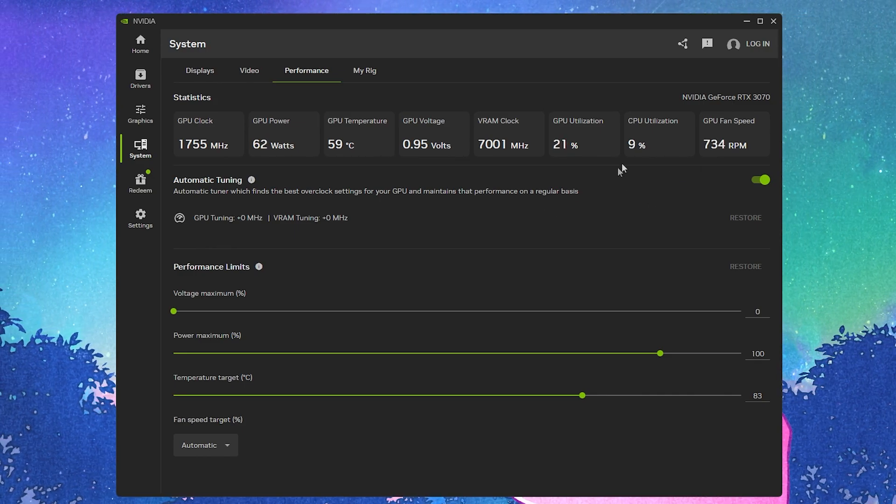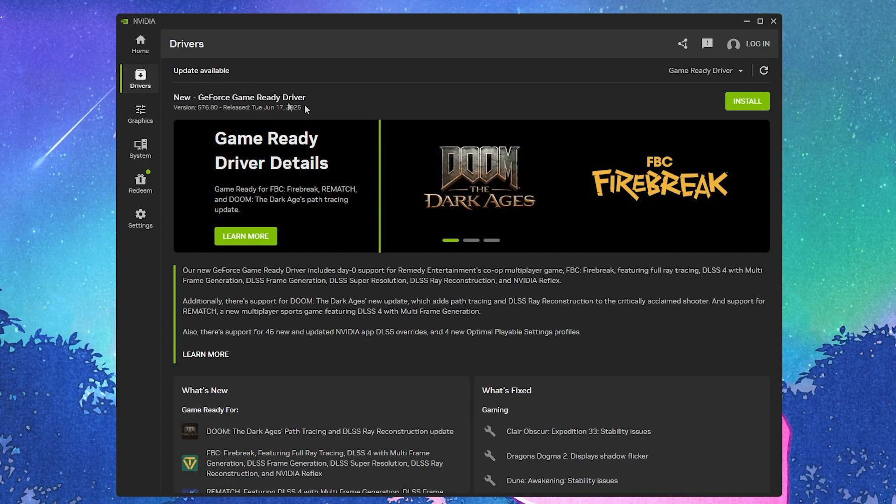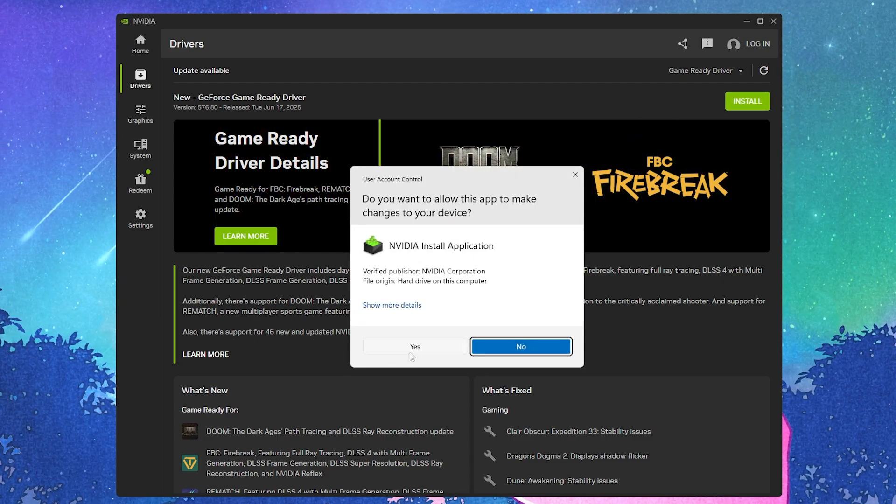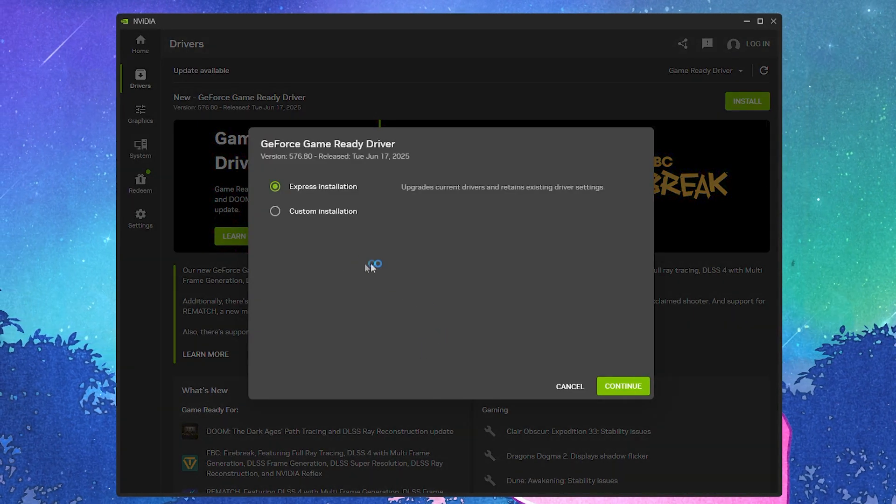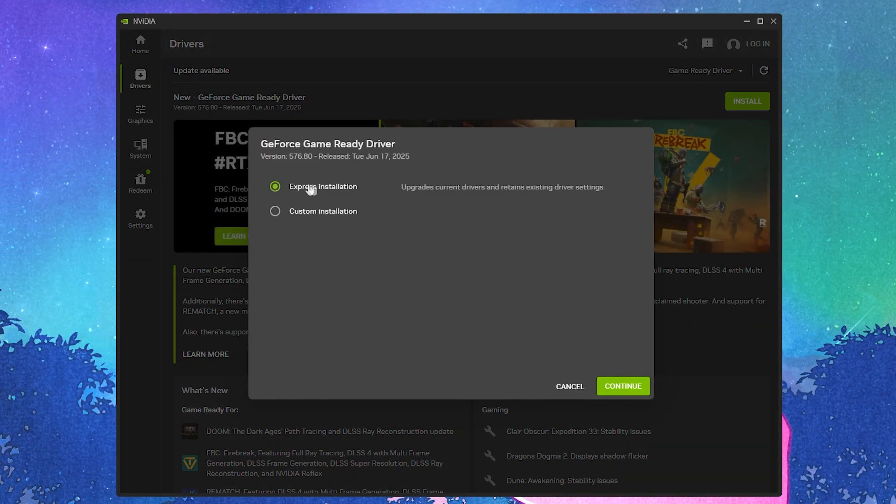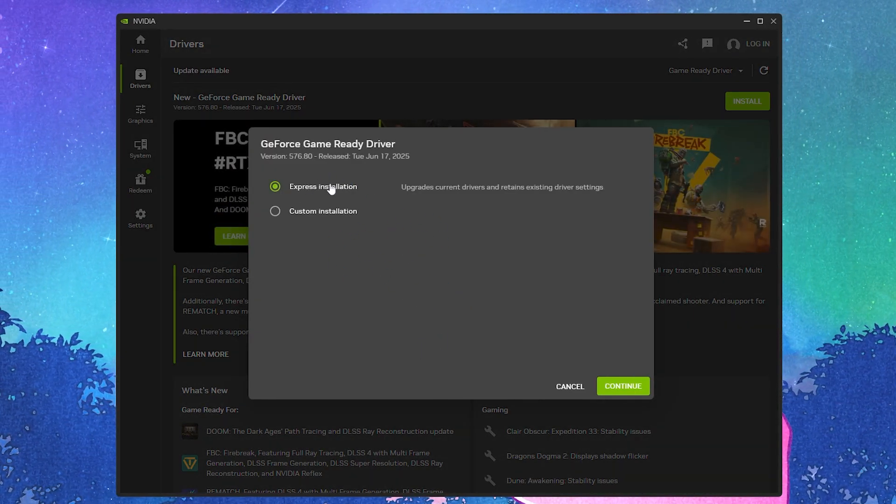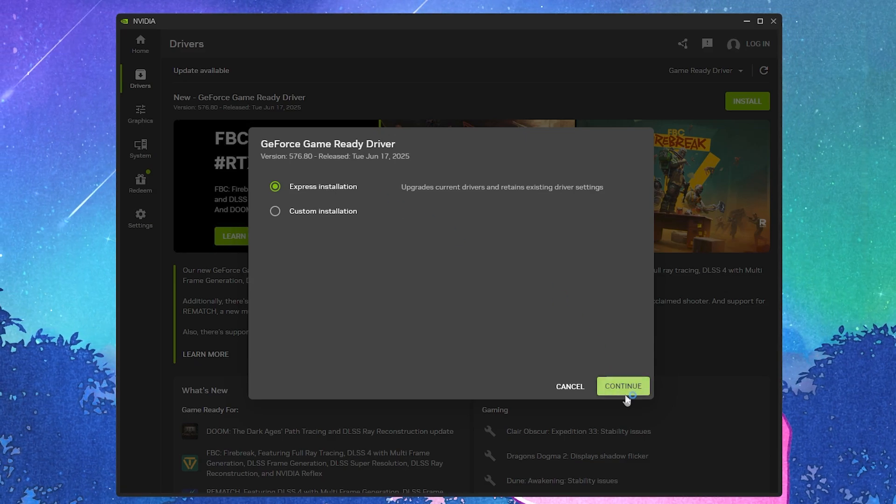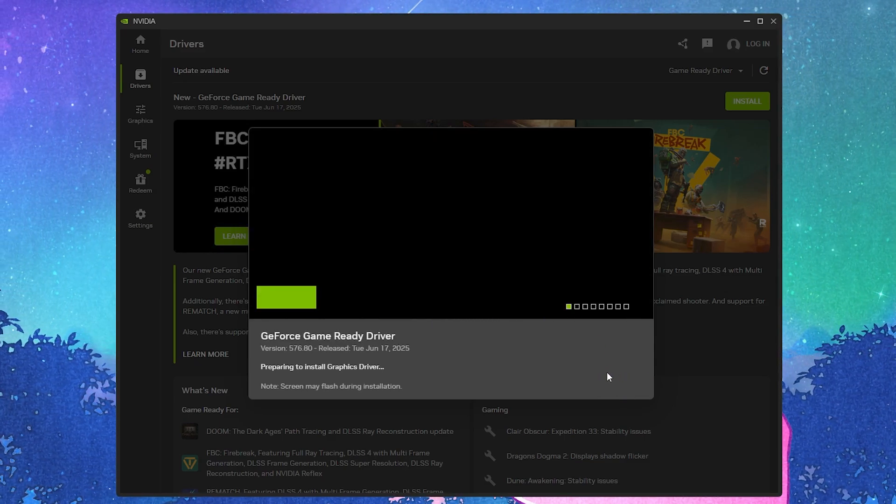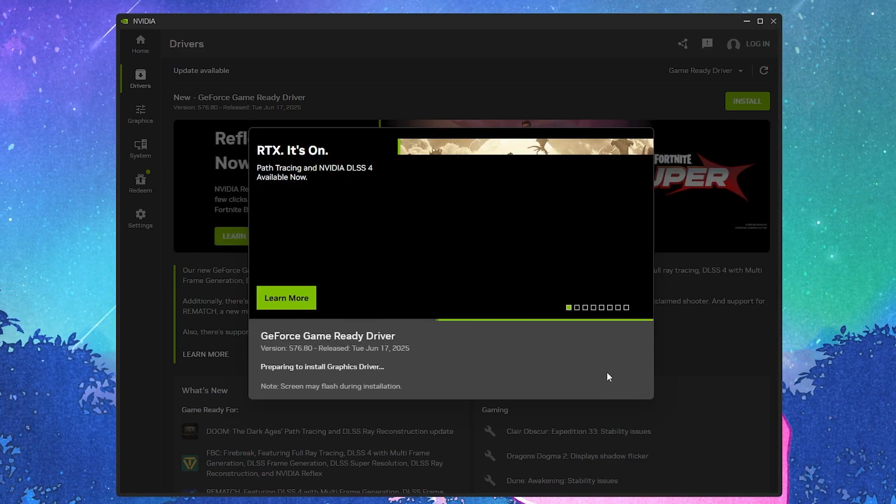Once you're done, go to the driver option, click the install button, and install the downloaded driver. Click express installation, continue, and install the driver on your PC.